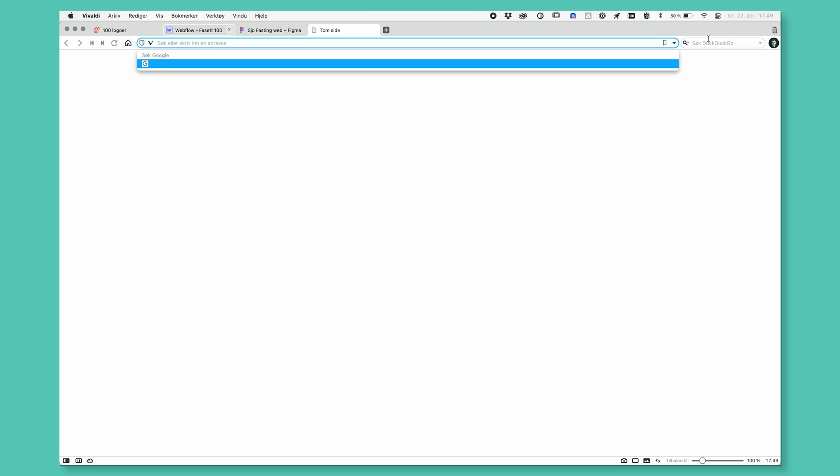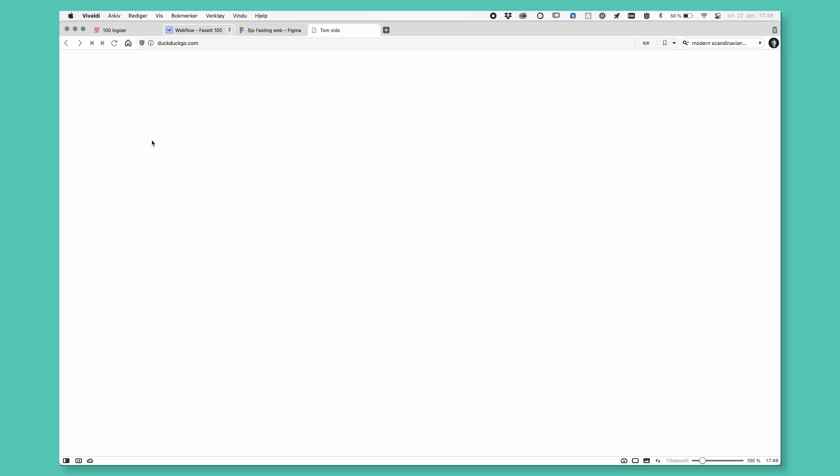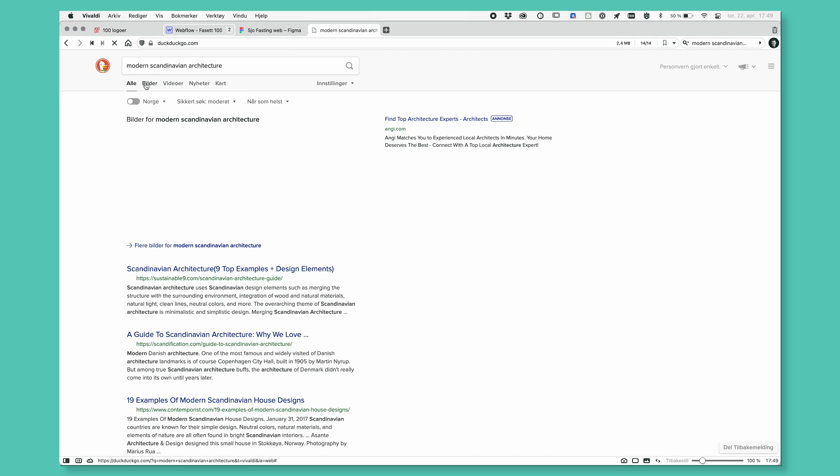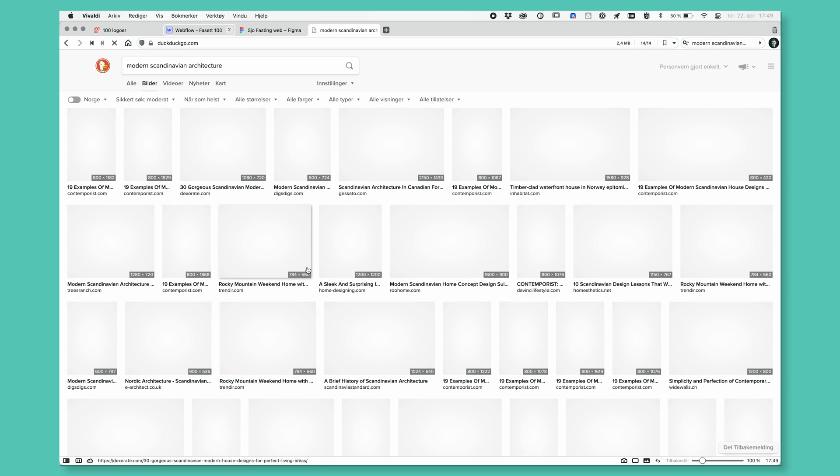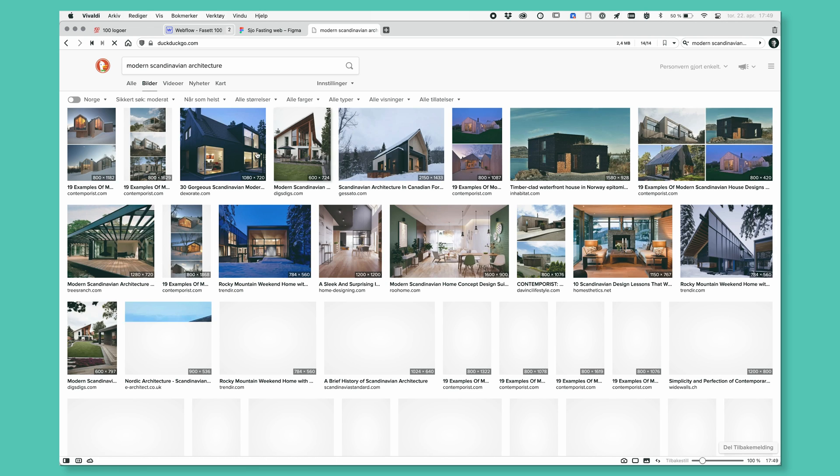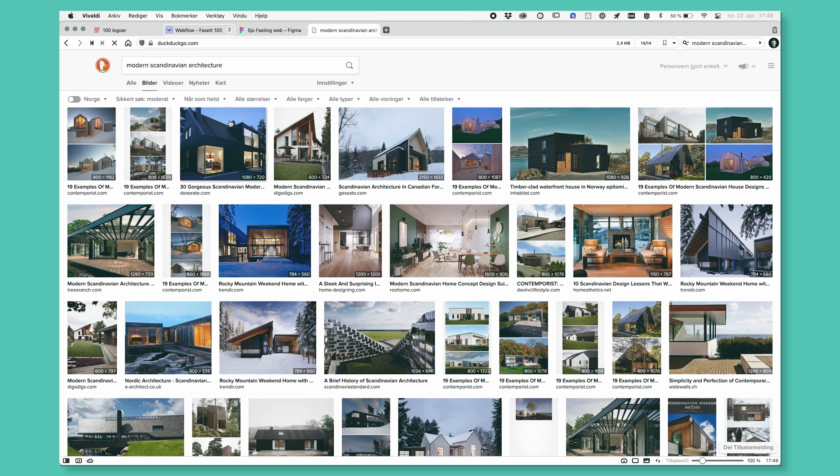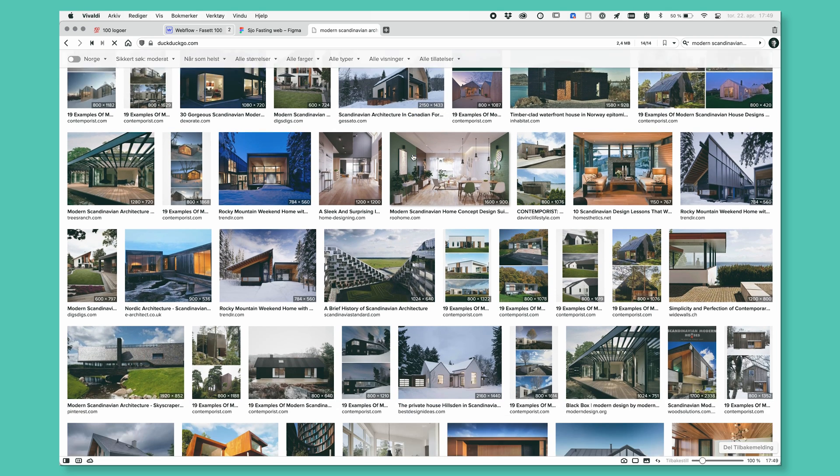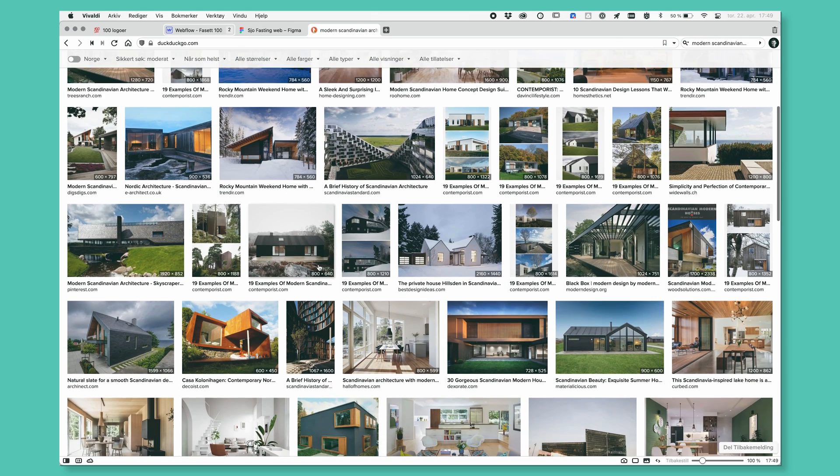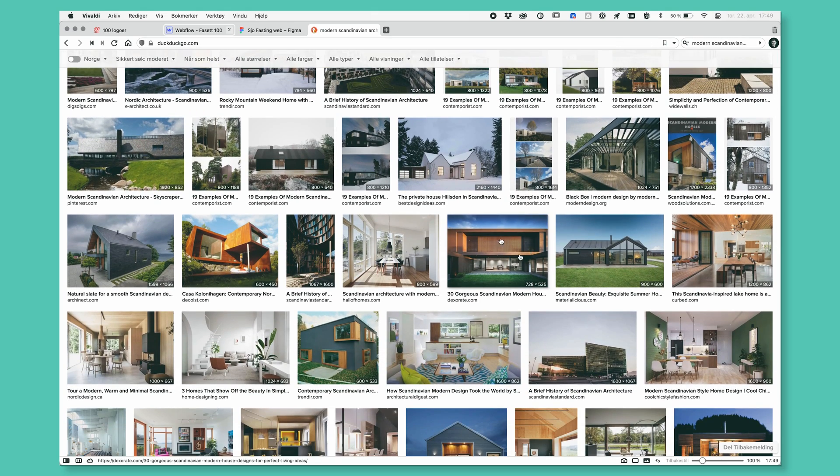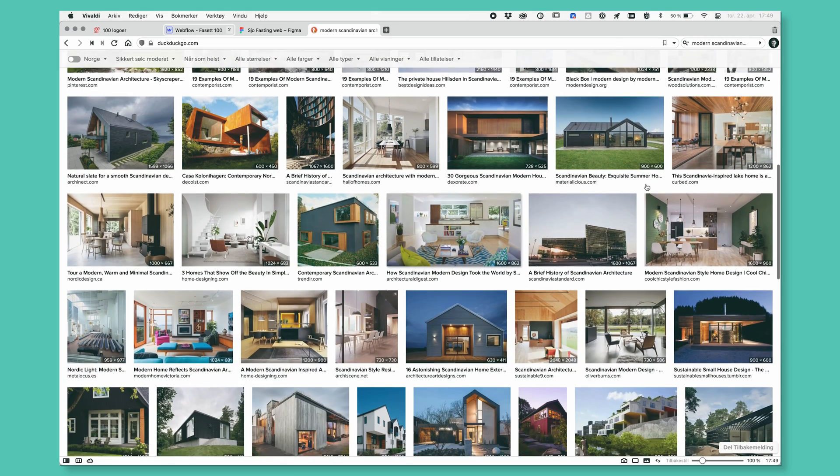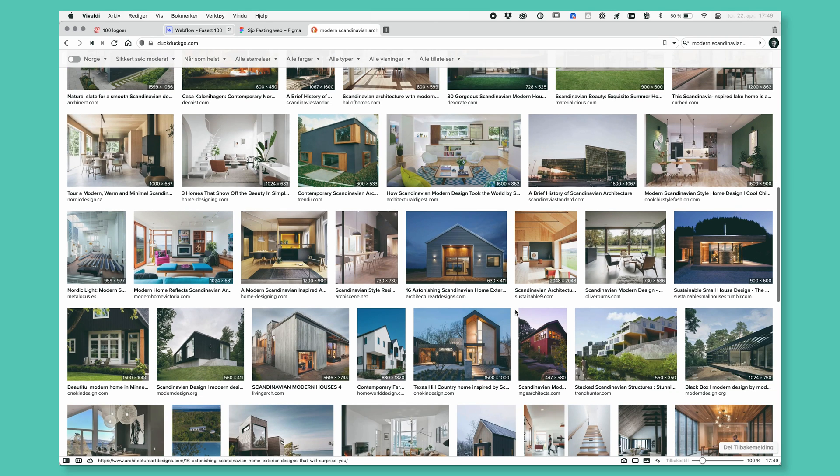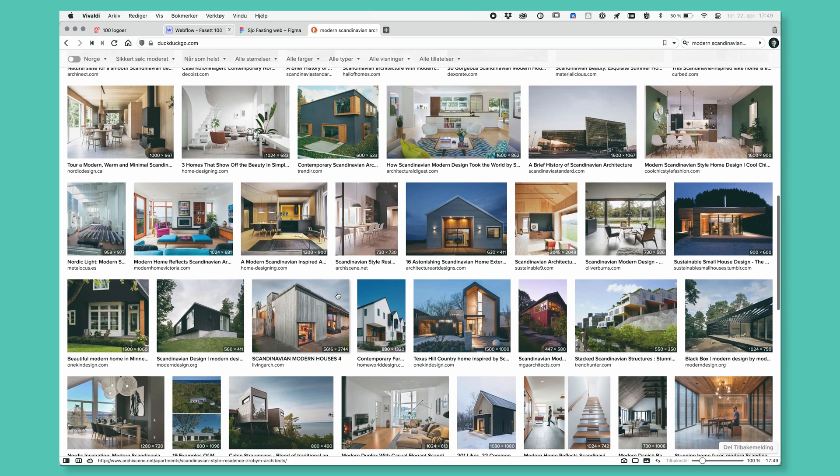So now I'm doing this in DuckDuckGo, which is probably one of my preferred search engines. There we go. And then let's go under pictures. So what I know about the client is they really like minimal stuff and they do a lot of cabins and cool villas. So what we want to do is try to find some different pictures.